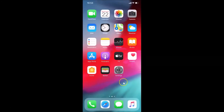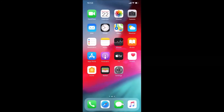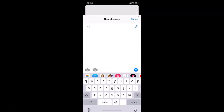Now let me open my Messages app and create a new message. You can see we no longer have any emoji button on the keyboard — it's now removed. That's it guys! In this way you can easily remove the emoji button from the keyboard on iPhone running iOS 13.6. Thanks for watching, and if you like my videos please support the channel by subscribing. Thanks, bye!